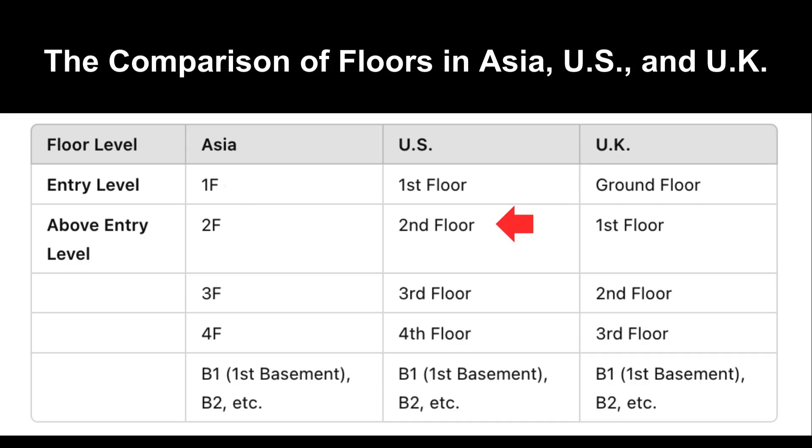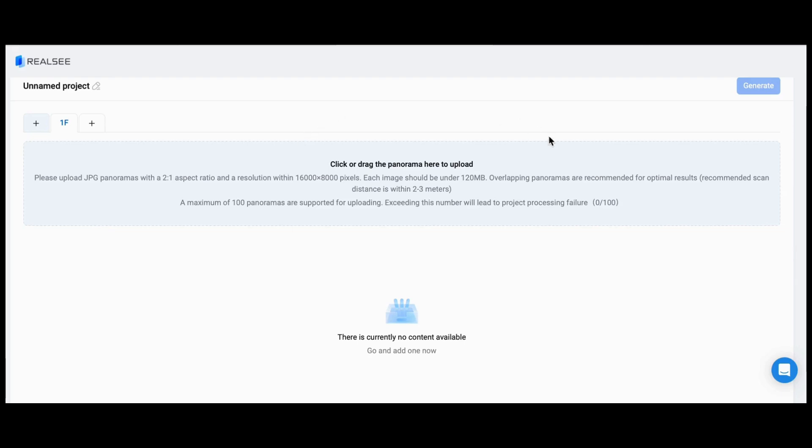2F in Asia is the second floor in the U.S. and first floor in the U.K. Basements are called the same everywhere, such as B1, B2.